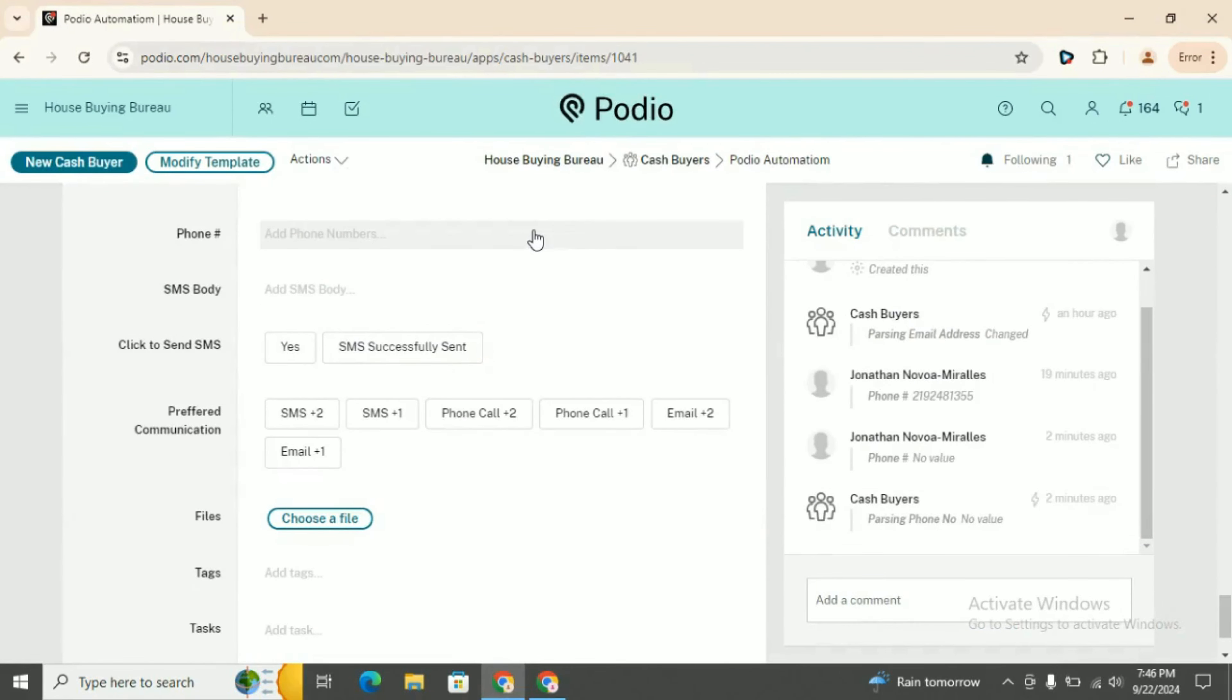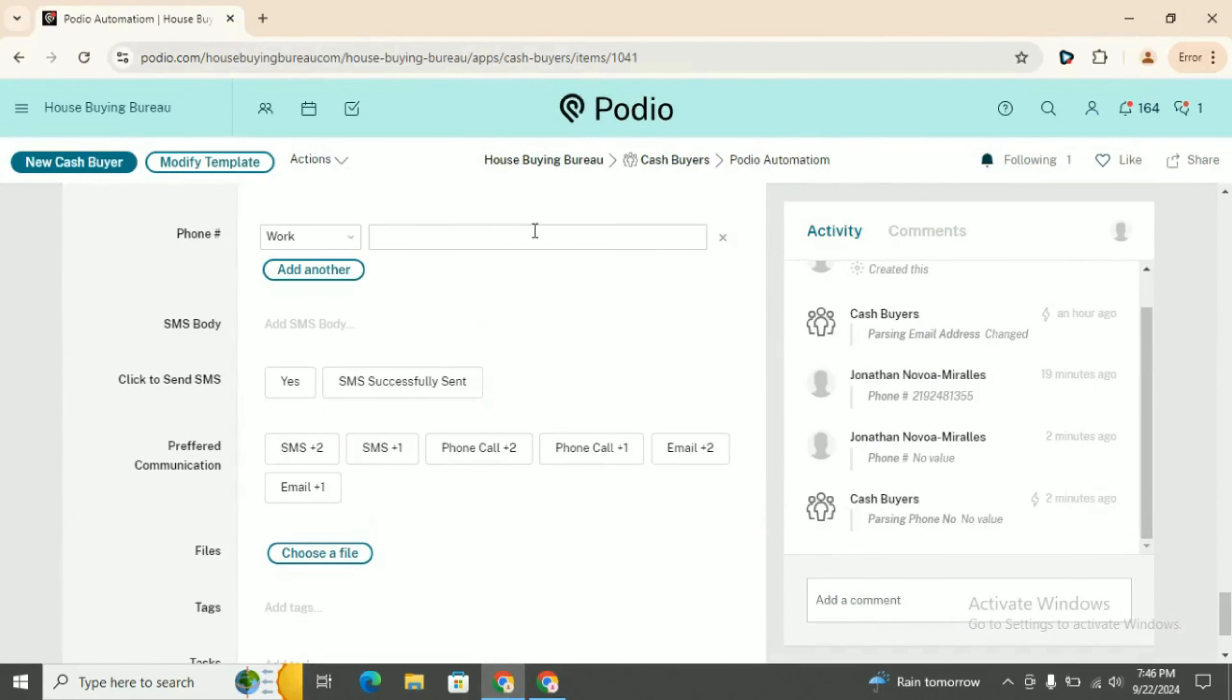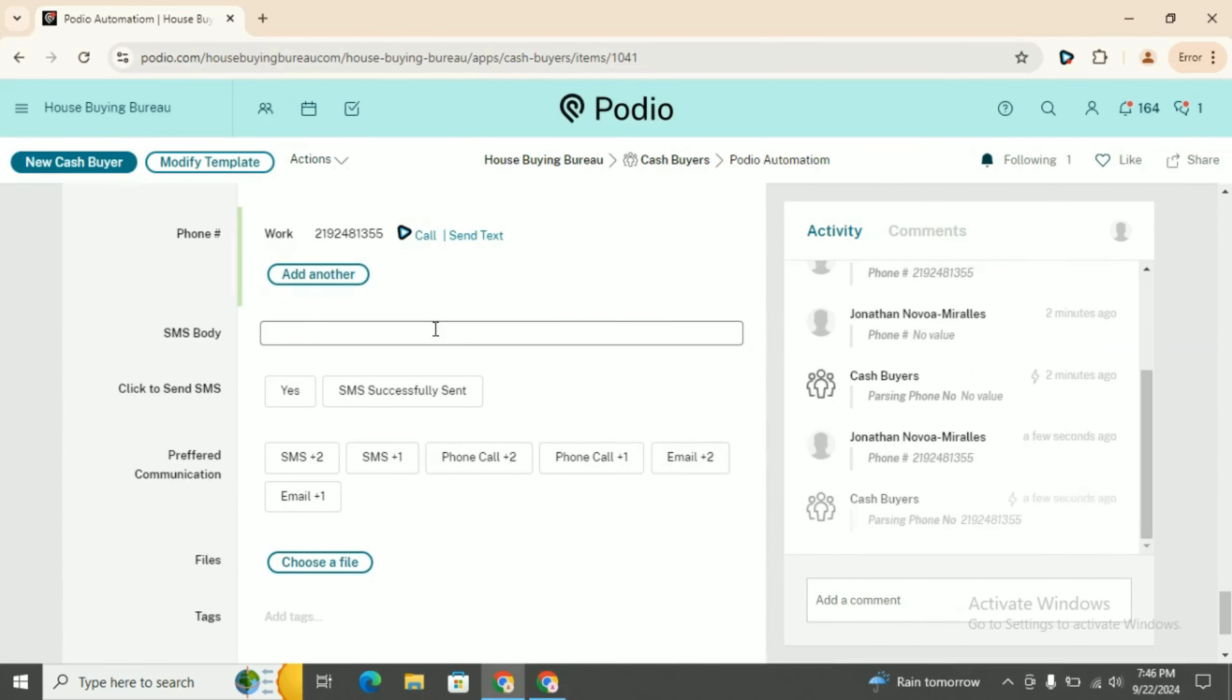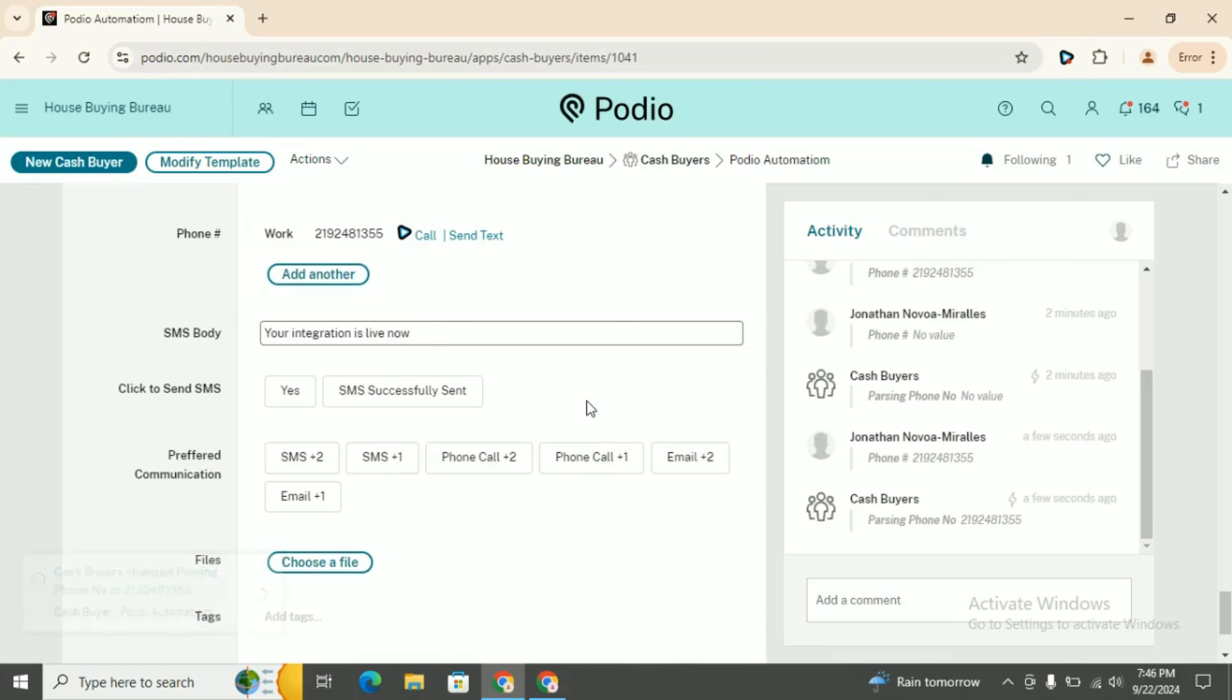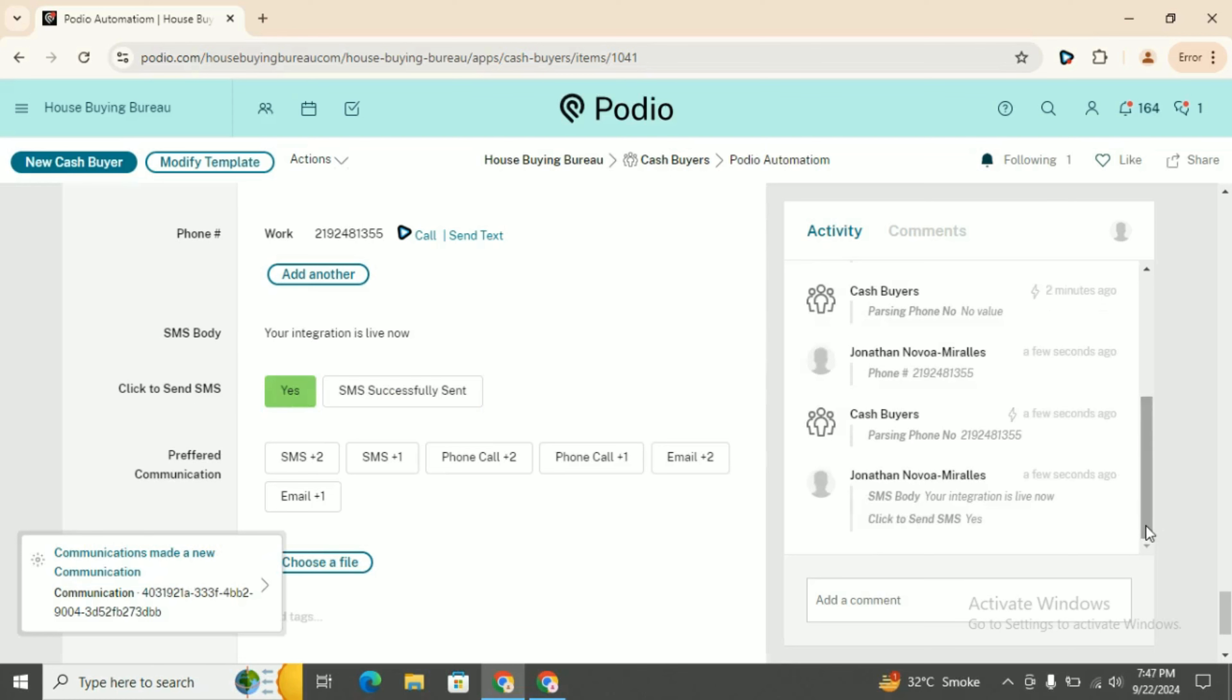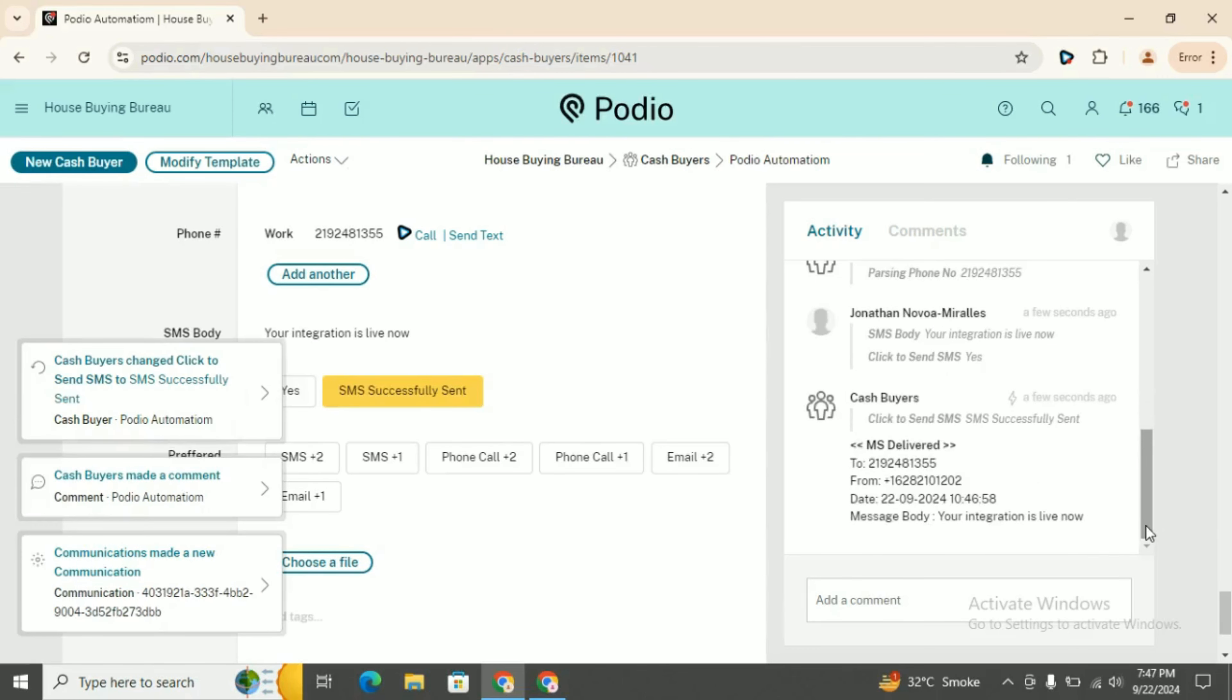You can add phone number here. You can add any message body. You can say 'your integration is live now.' Click on yes. Your message will be sent successfully. As you can see here, message is delivered.